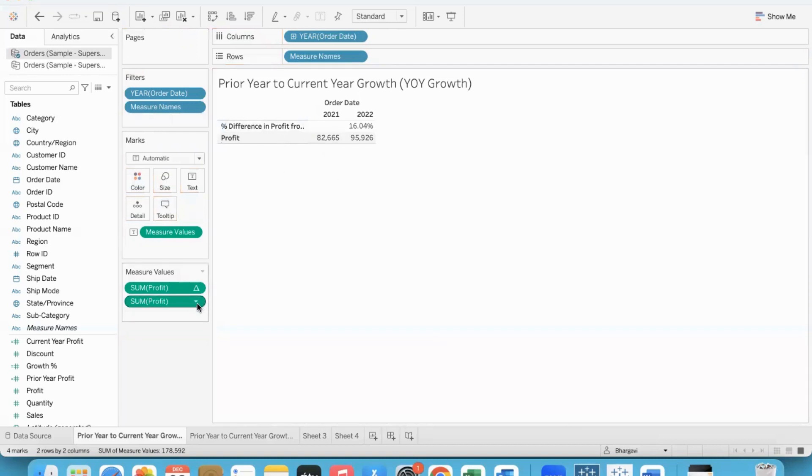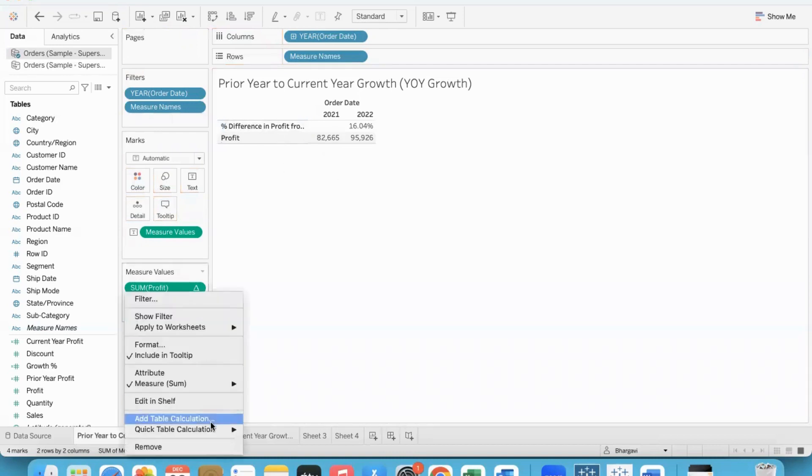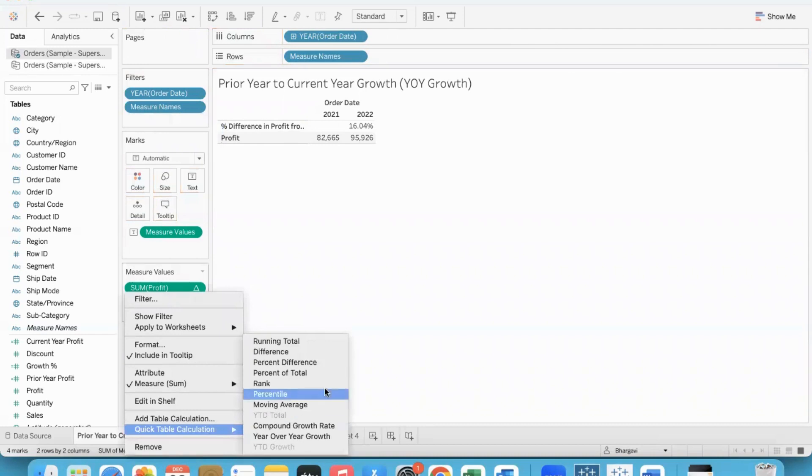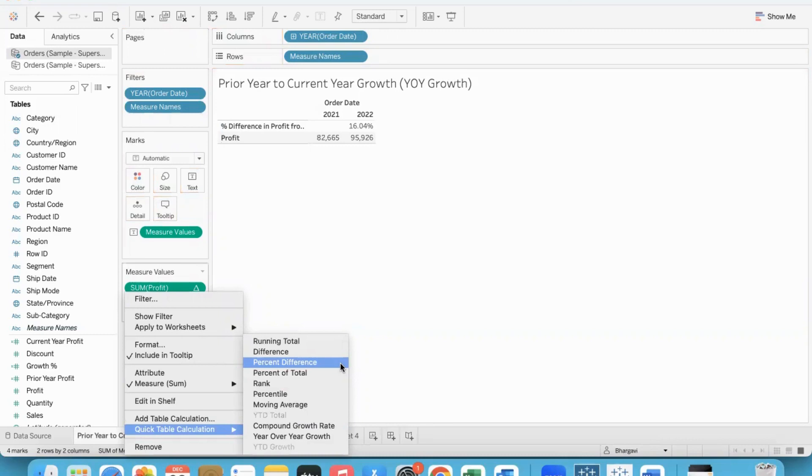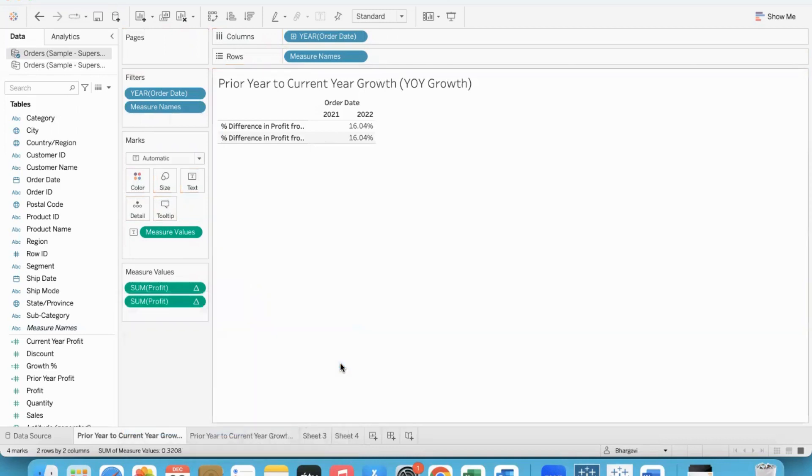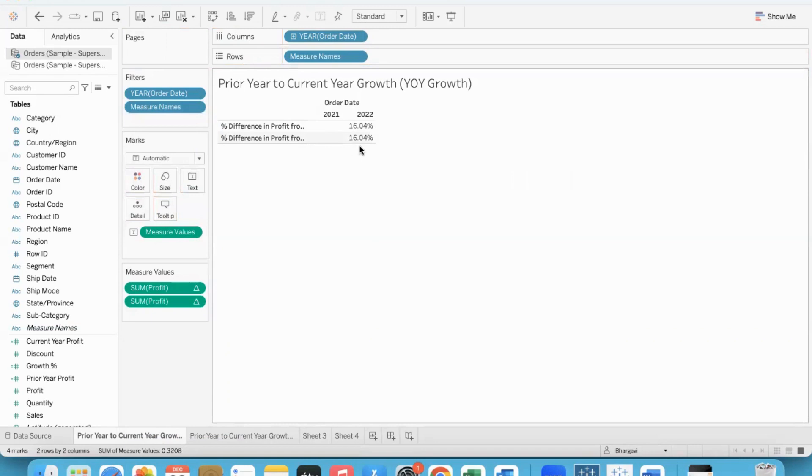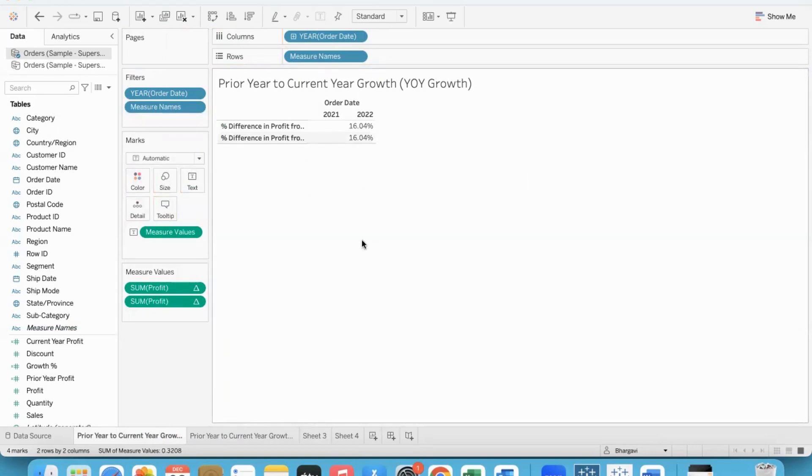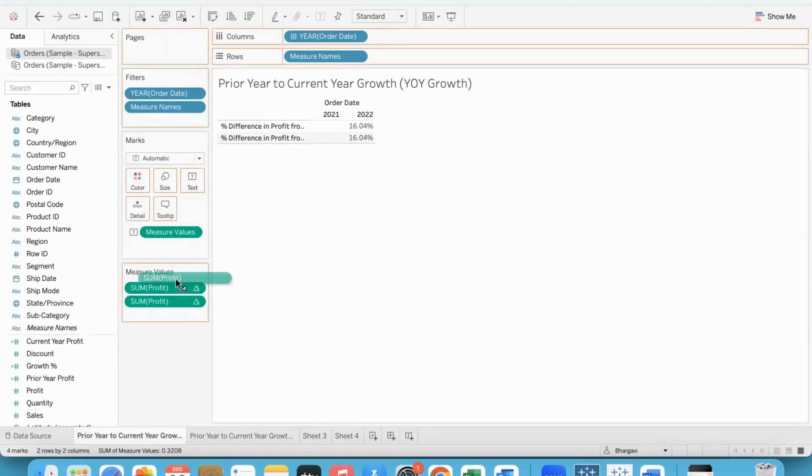The same thing can be obtained even by using percent difference, because percent difference compares prior value and current value, expresses the difference as a percentage. Create chart and choose 2021 and 2022 - percent difference which is exactly the same as year over year growth. This is the simplest way but using calculations.